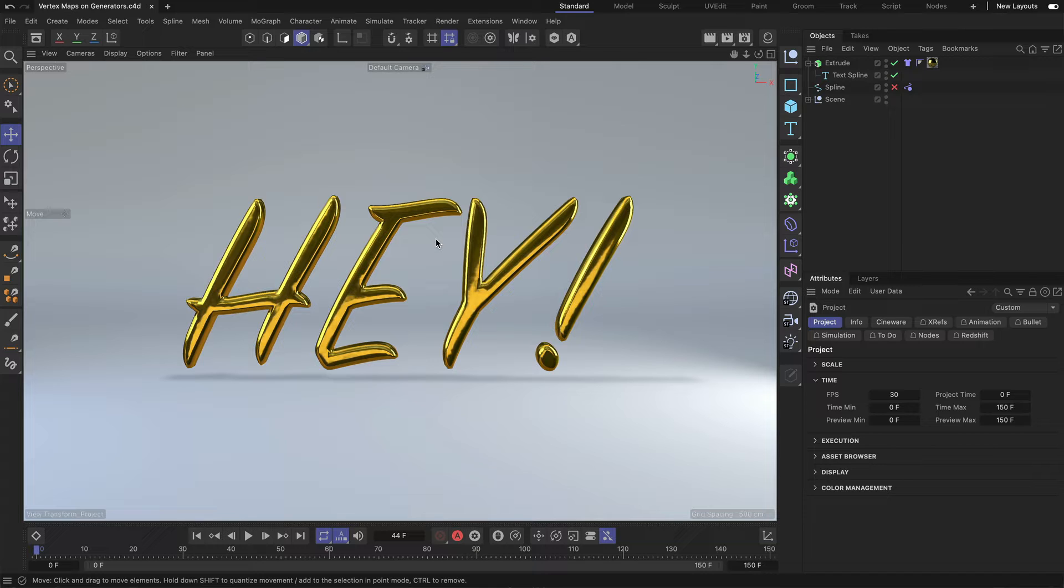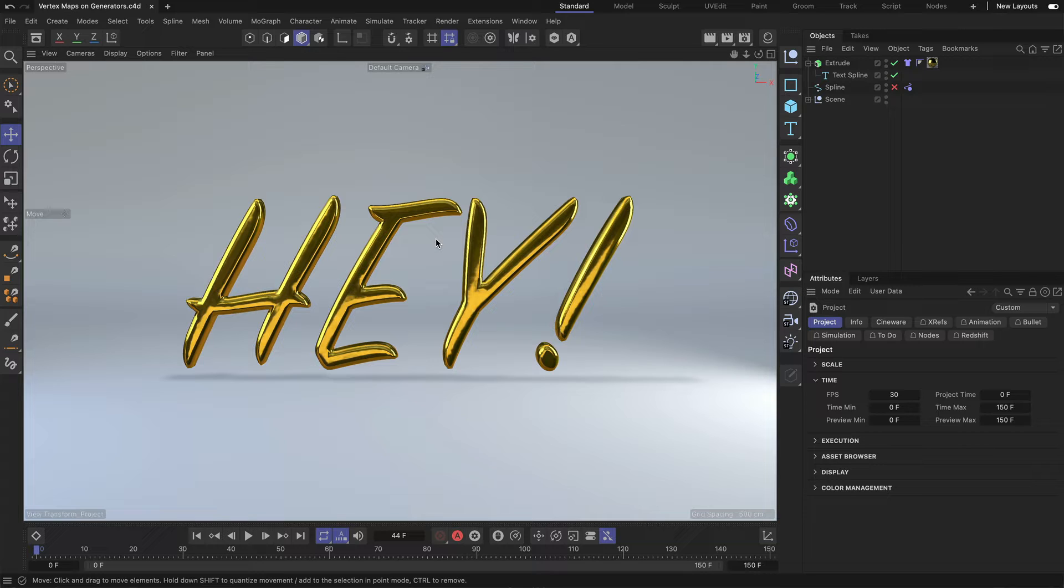Now, let me first explain what a vertex map is. Basically, a vertex map allows you to store weight values on the vertices of the geometry.